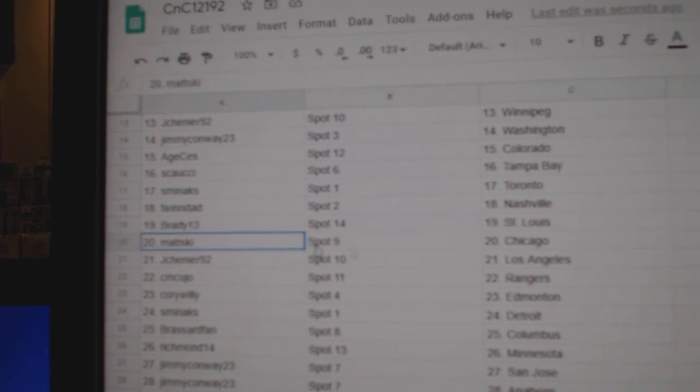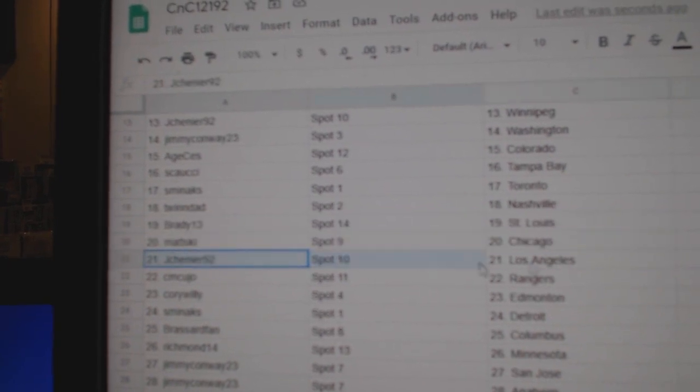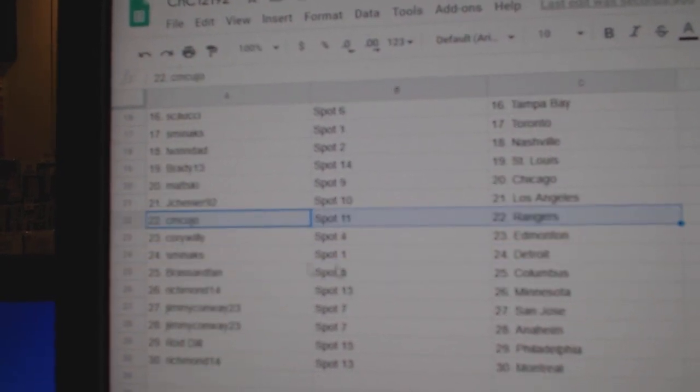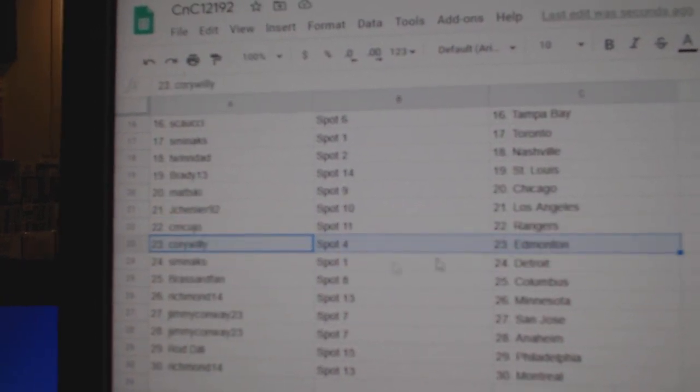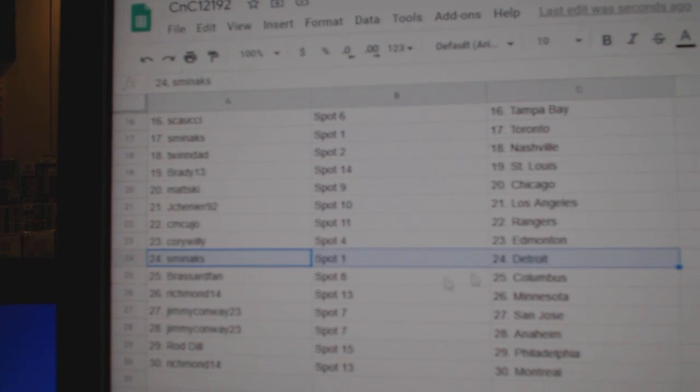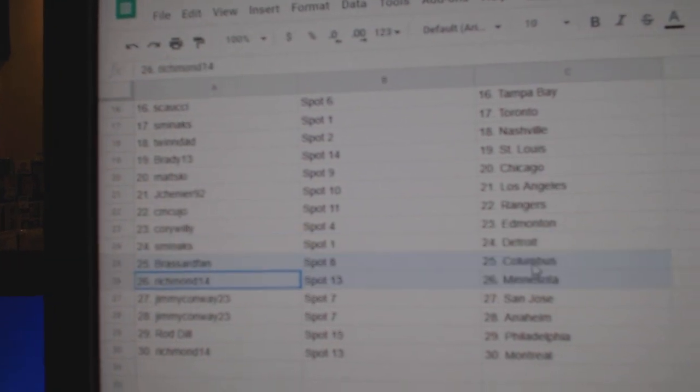Brady, St. Louis. Matt's got Chicago. Shenye, L.A. CM, Rangers. Corey's got Ed Money. Smins got Detroit.